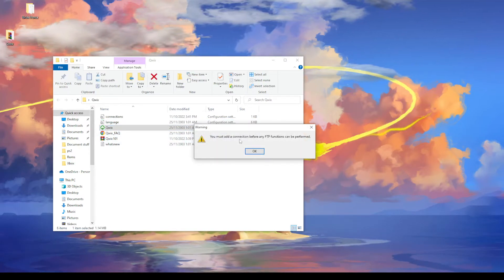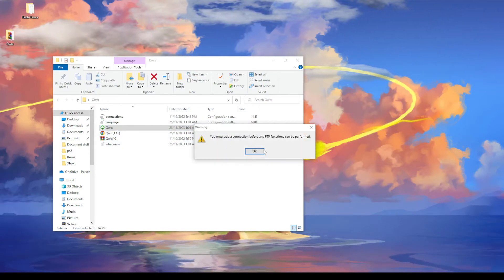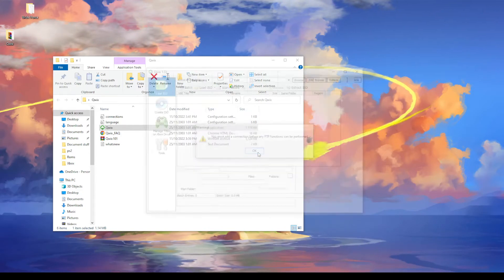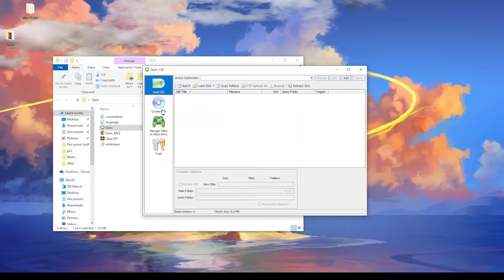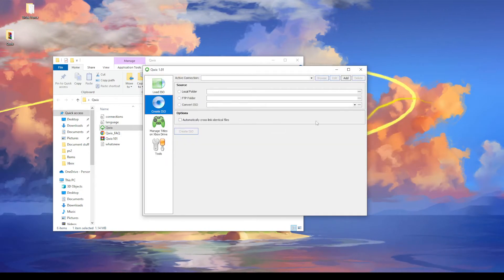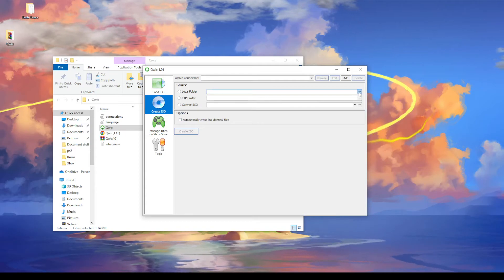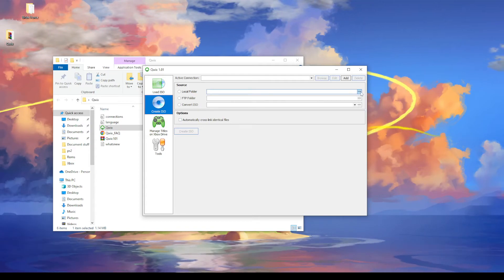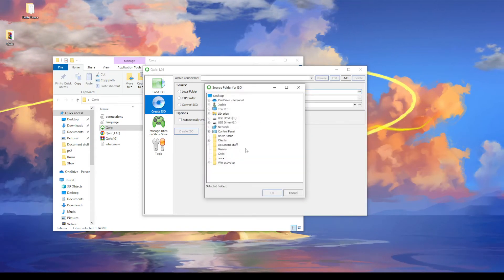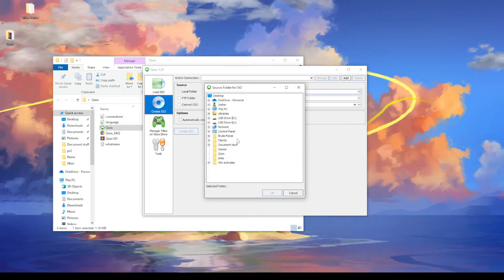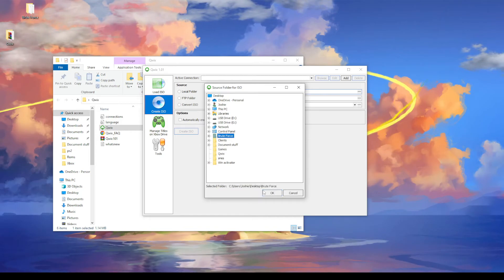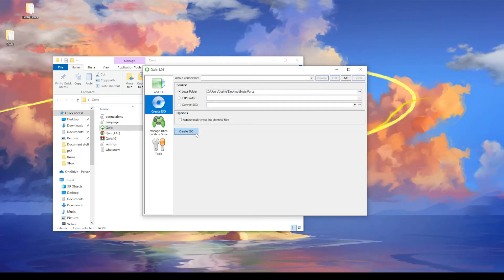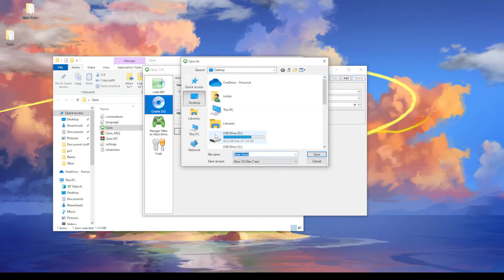We can ignore this, it's kind of irrelevant for what we're using this for. So we go create ISO and we want to click on the three dots up here on the first row. Locate our game which is brute force. Just go create ISO.